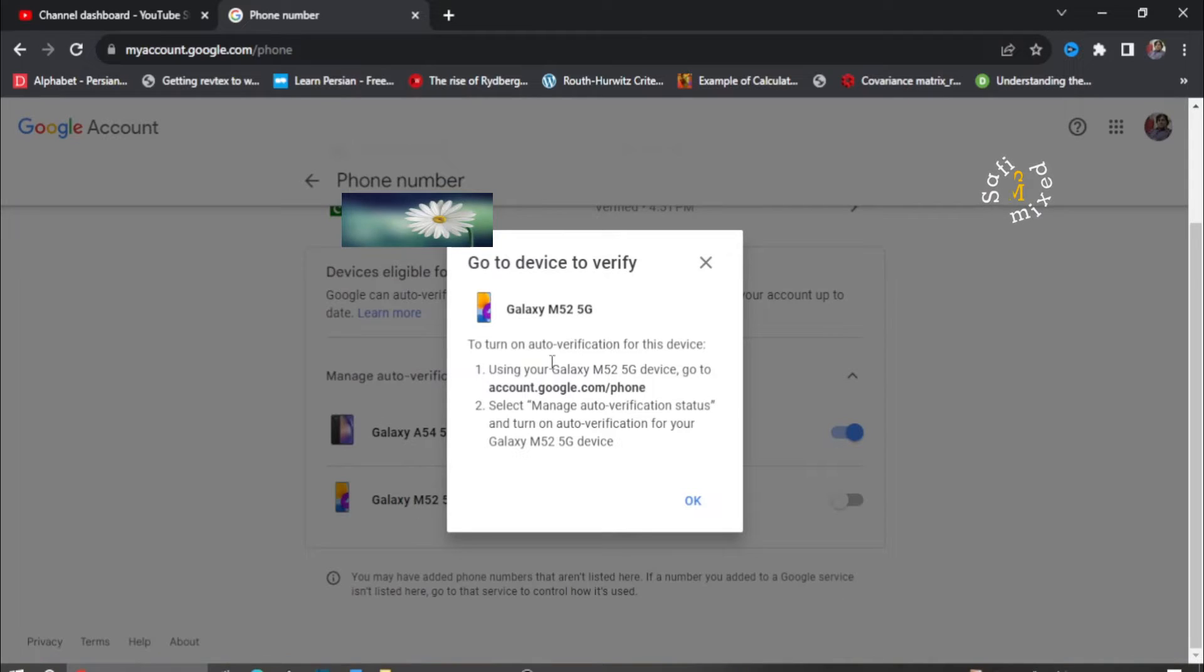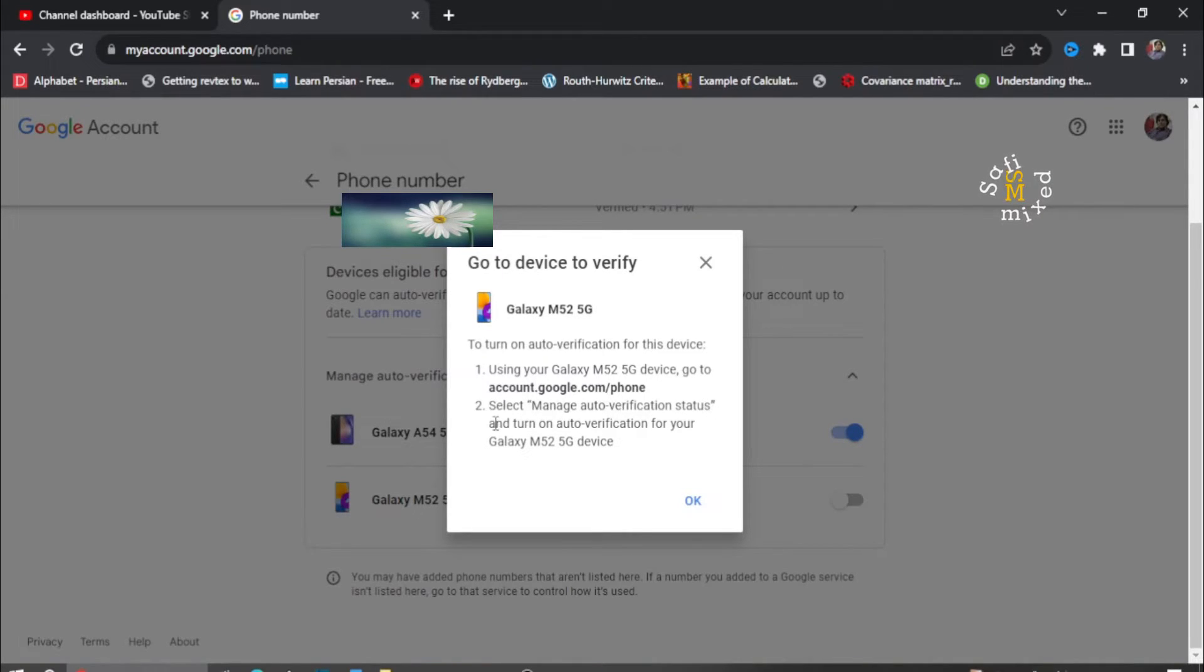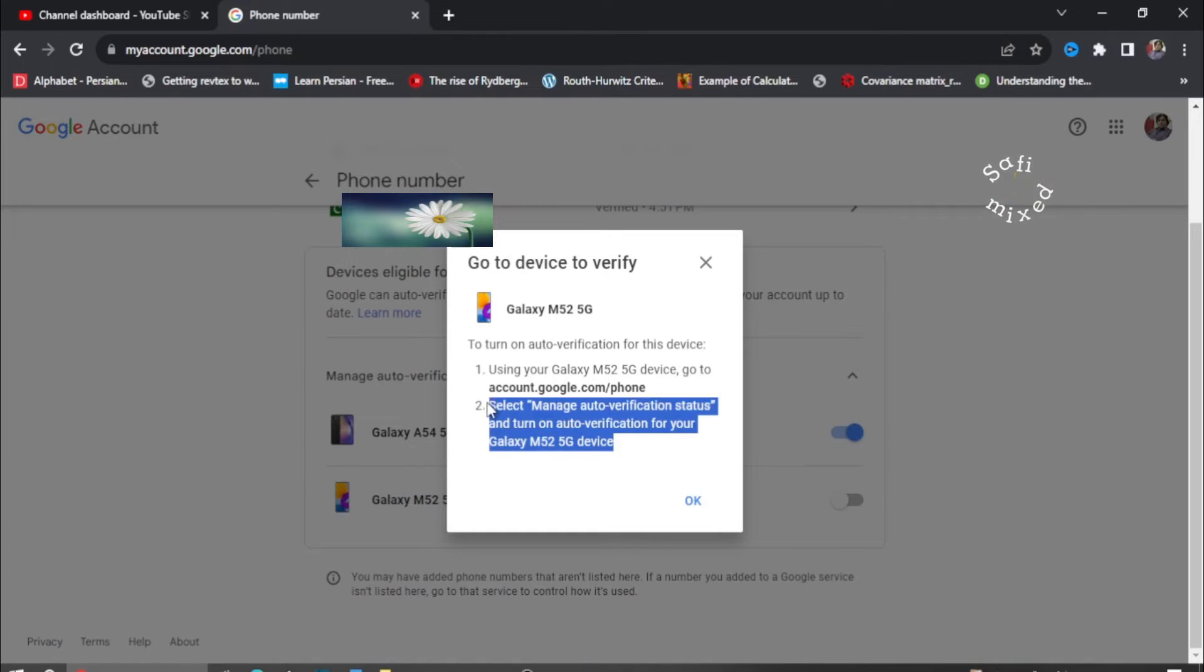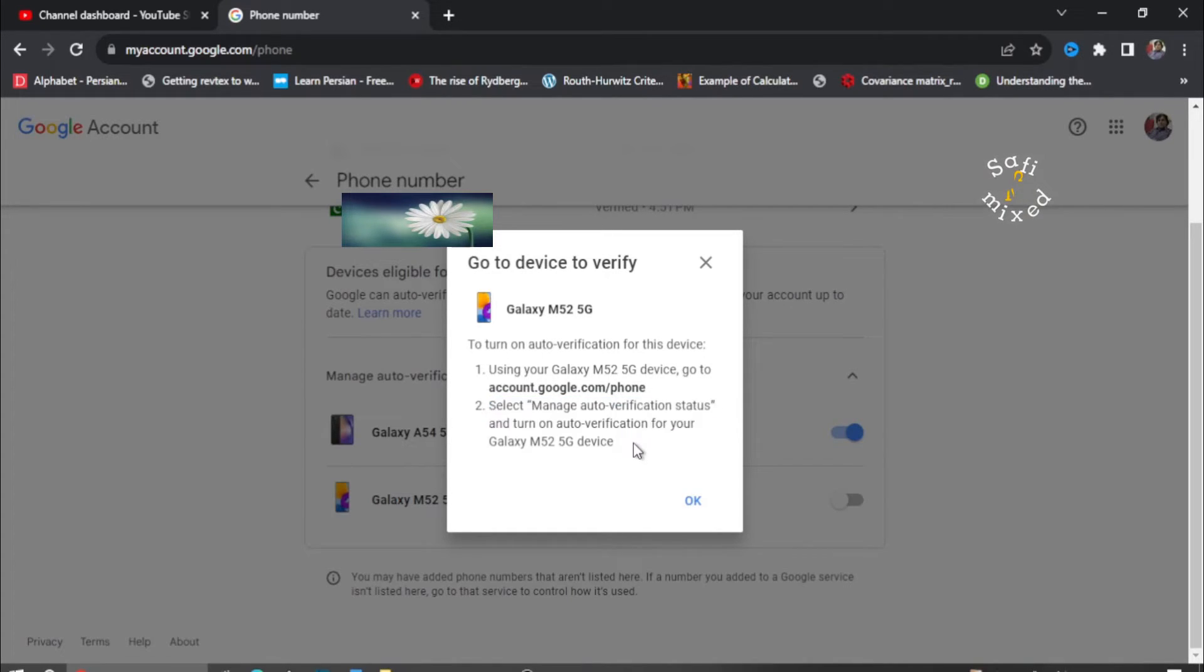...that says select manage auto verification status and turn on auto verification for your Galaxy M525 device. So I am unable to do this because this mobile is not in my access anymore.